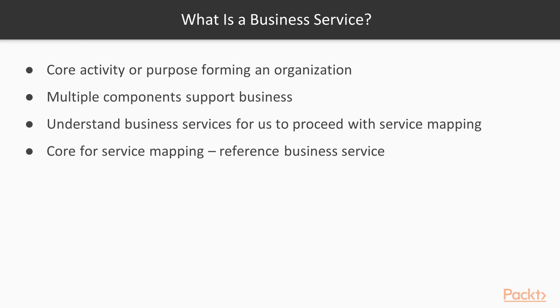What is a Business Service? Business is the core activity or a purpose forming an organization. There are certain offerings that the business has to offer and there are multiple components that support the business including IT. This does not produce a tangible commodity. This is called a Business Service.